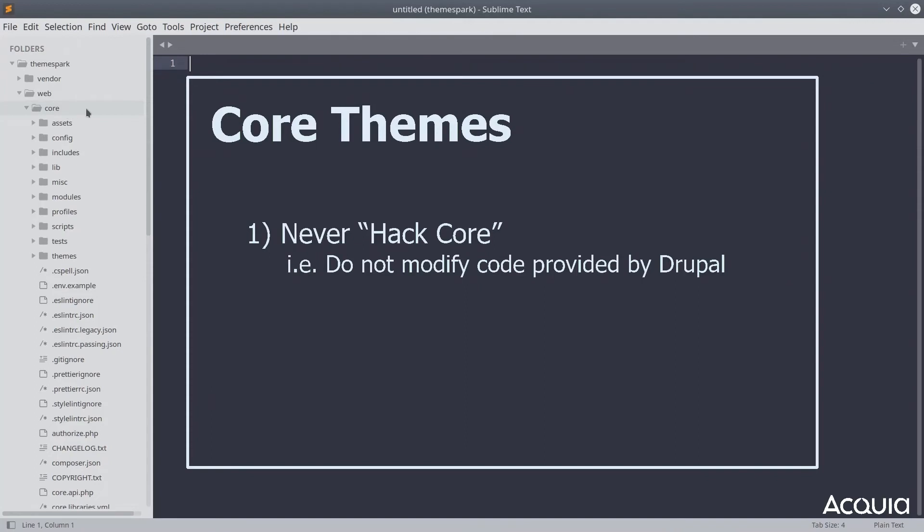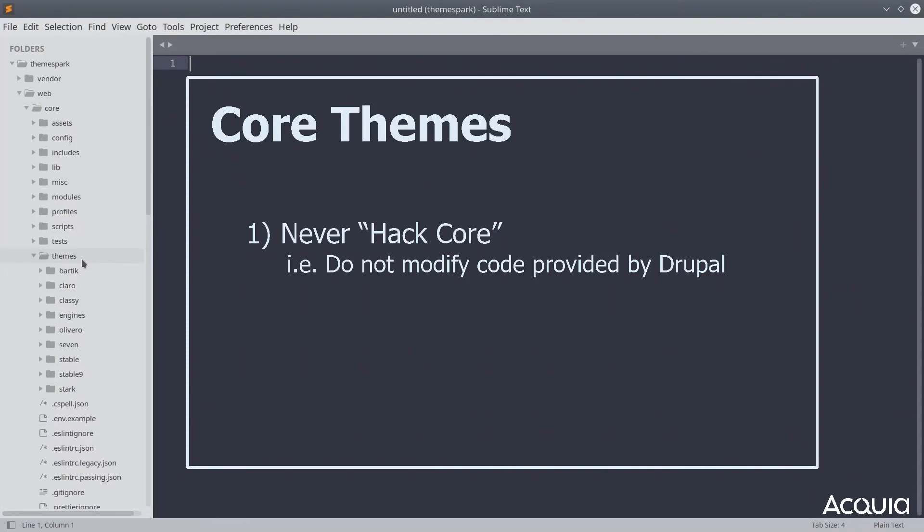Now, within the core directory, you will find another directory called themes. Do not put any custom themes here, as that is technically hacking core. If you were to update Drupal core, your custom theme would be overwritten.